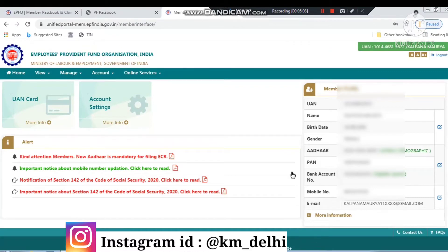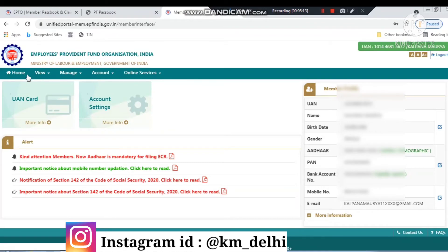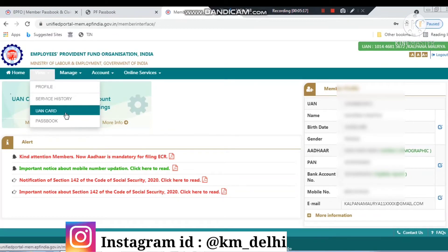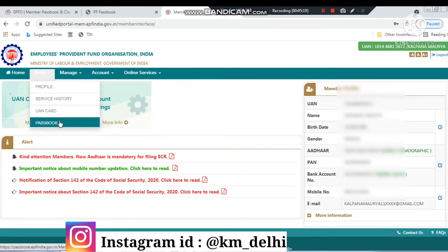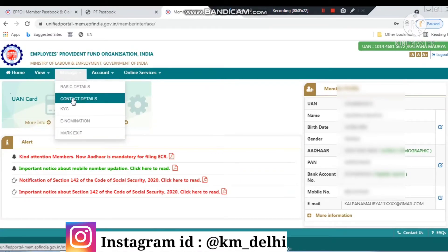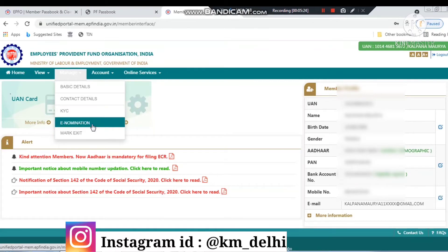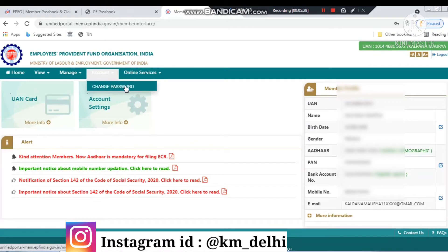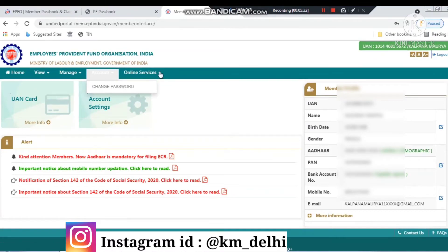You can see the screen like this — this is a good site. If you understand it, it will be easy to navigate. In the view menu, there is a passbook option which we have already seen. You can see all these things from here. If you have to do KYC, you will click on KYC.